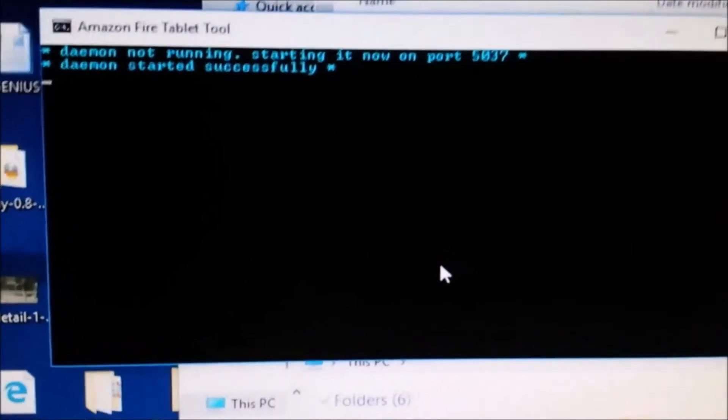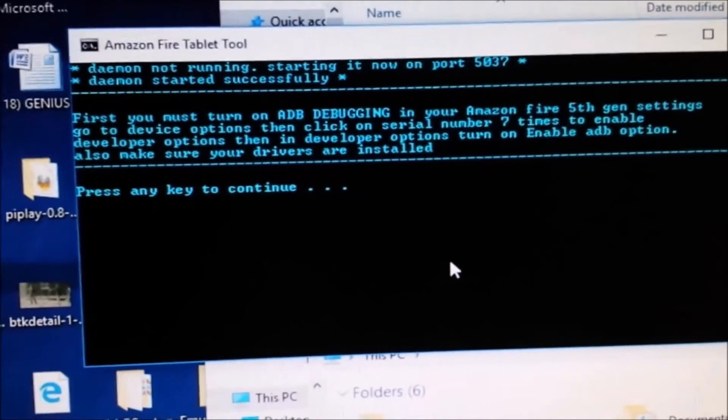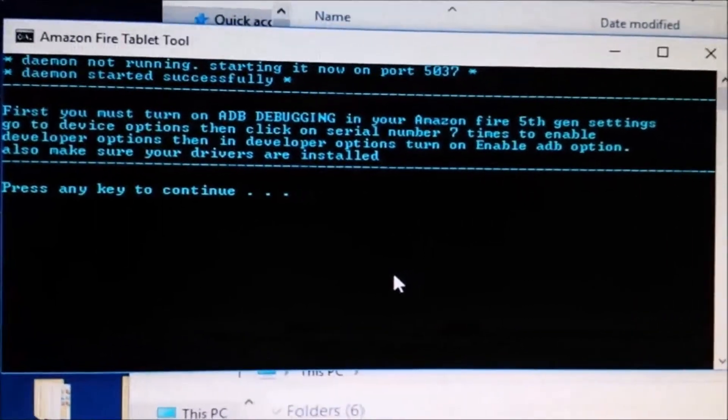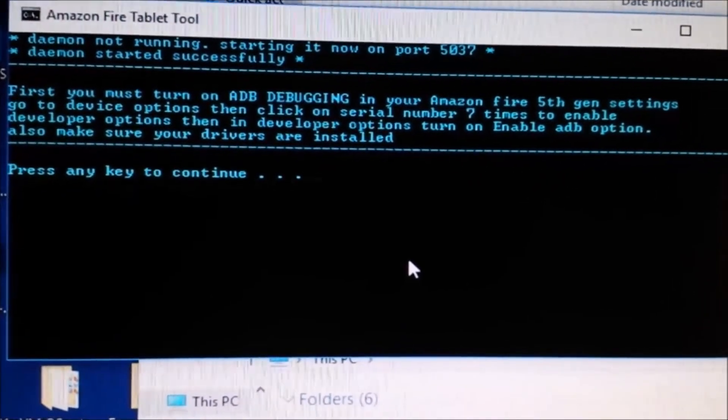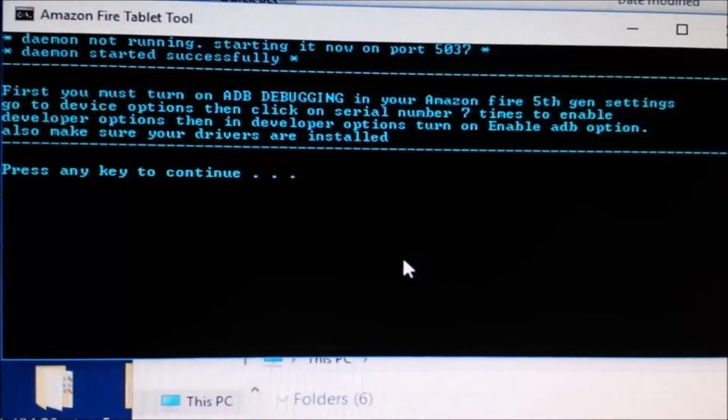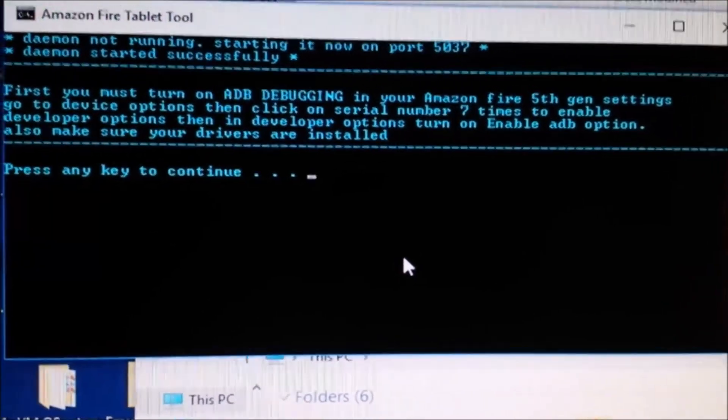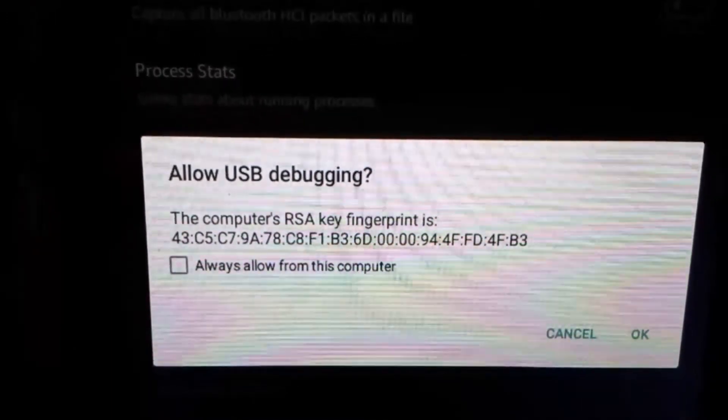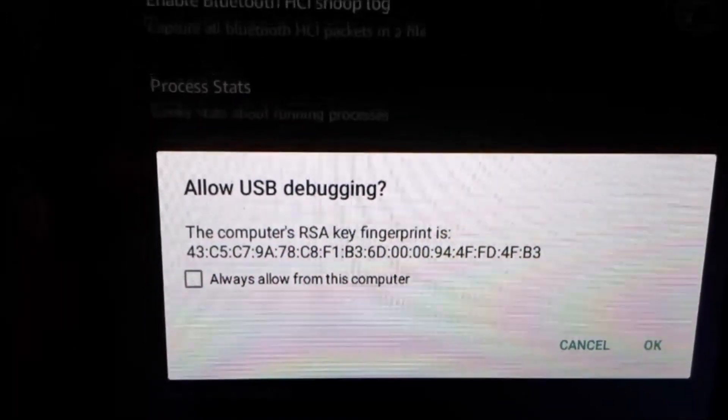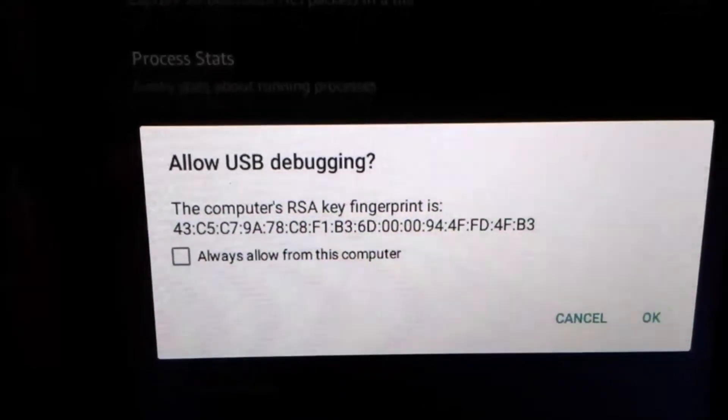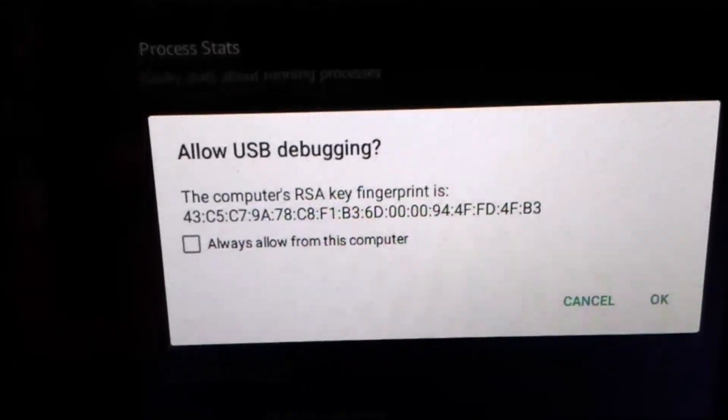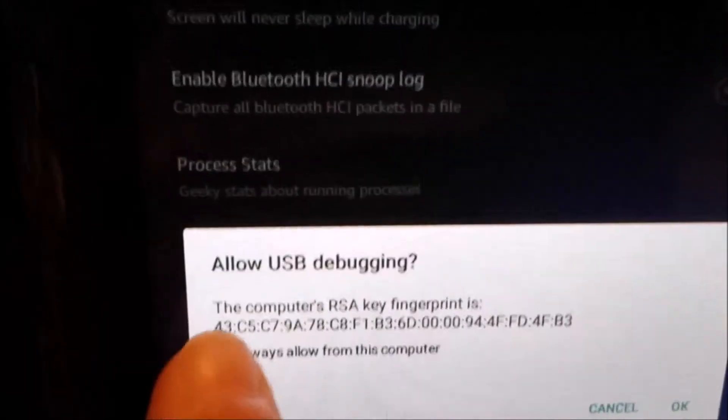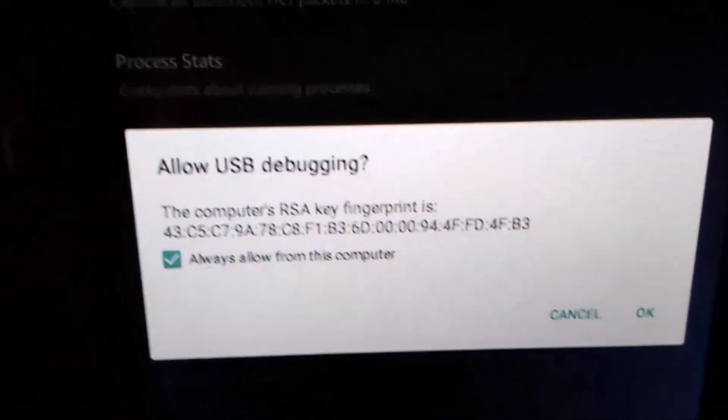On your Kindle, a prompt will appear for USB debugging. Click 'Always allow from this device' and hit OK.